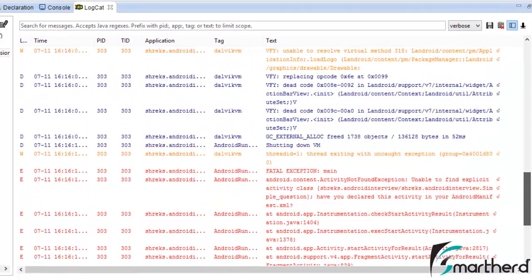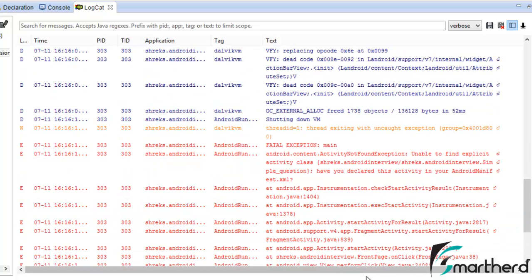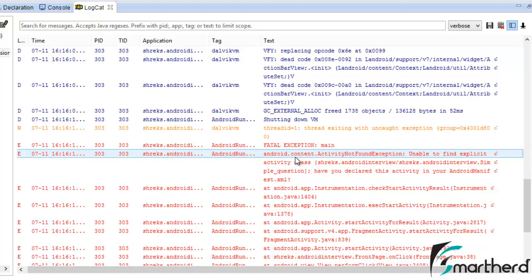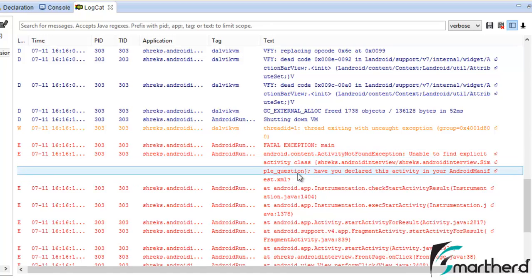Now let's check our LogCat and fix the error. Our error starts from this line — 'Fatal Exception: main'. The first line says 'Android ActivityNotFoundException' — our Eclipse IDE or virtual machine is not able to find our activity. It says: 'Unable to find the explicit activity class: SimpleQuestion' — you have not declared this activity in your AndroidManifest.xml.